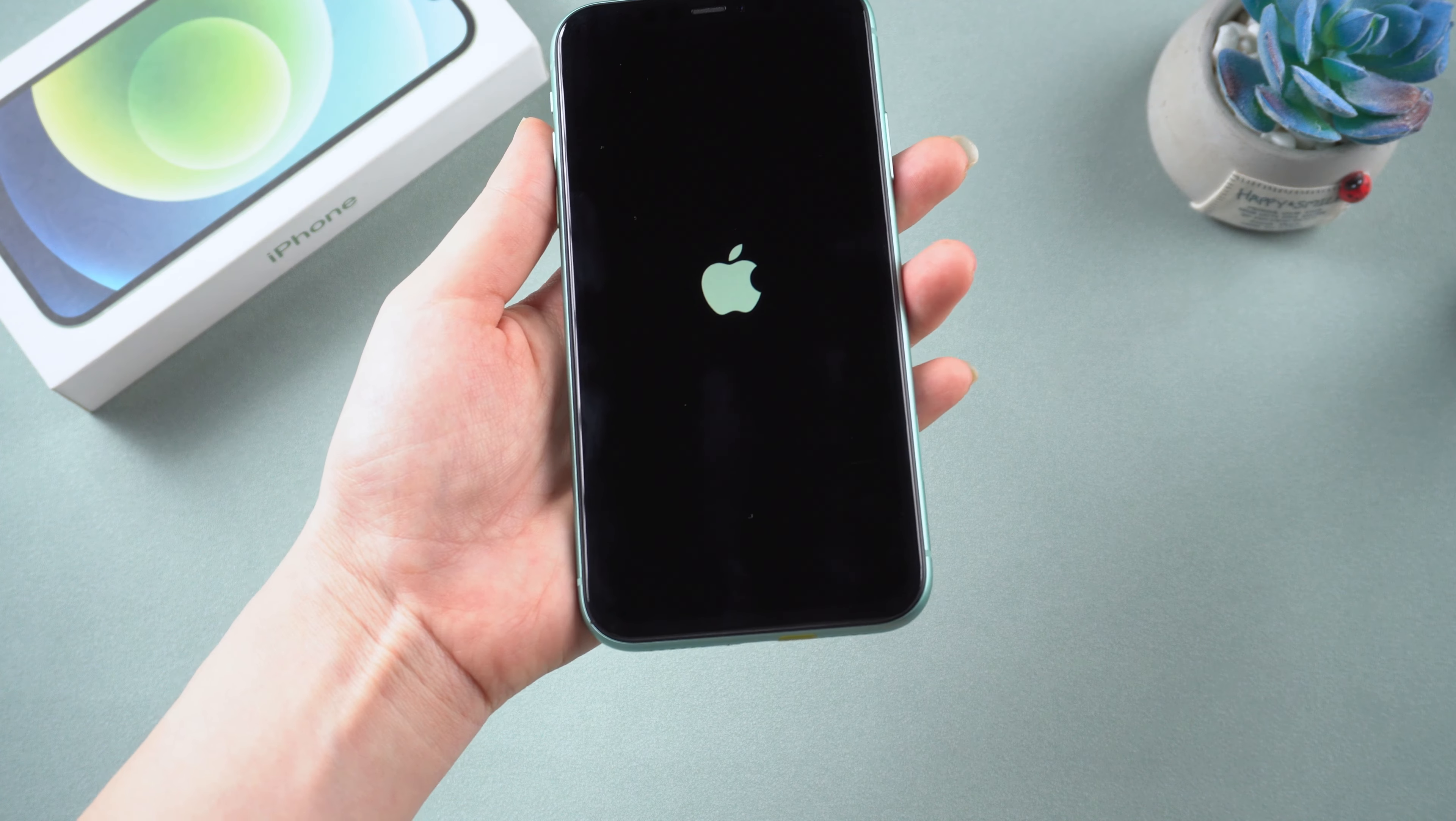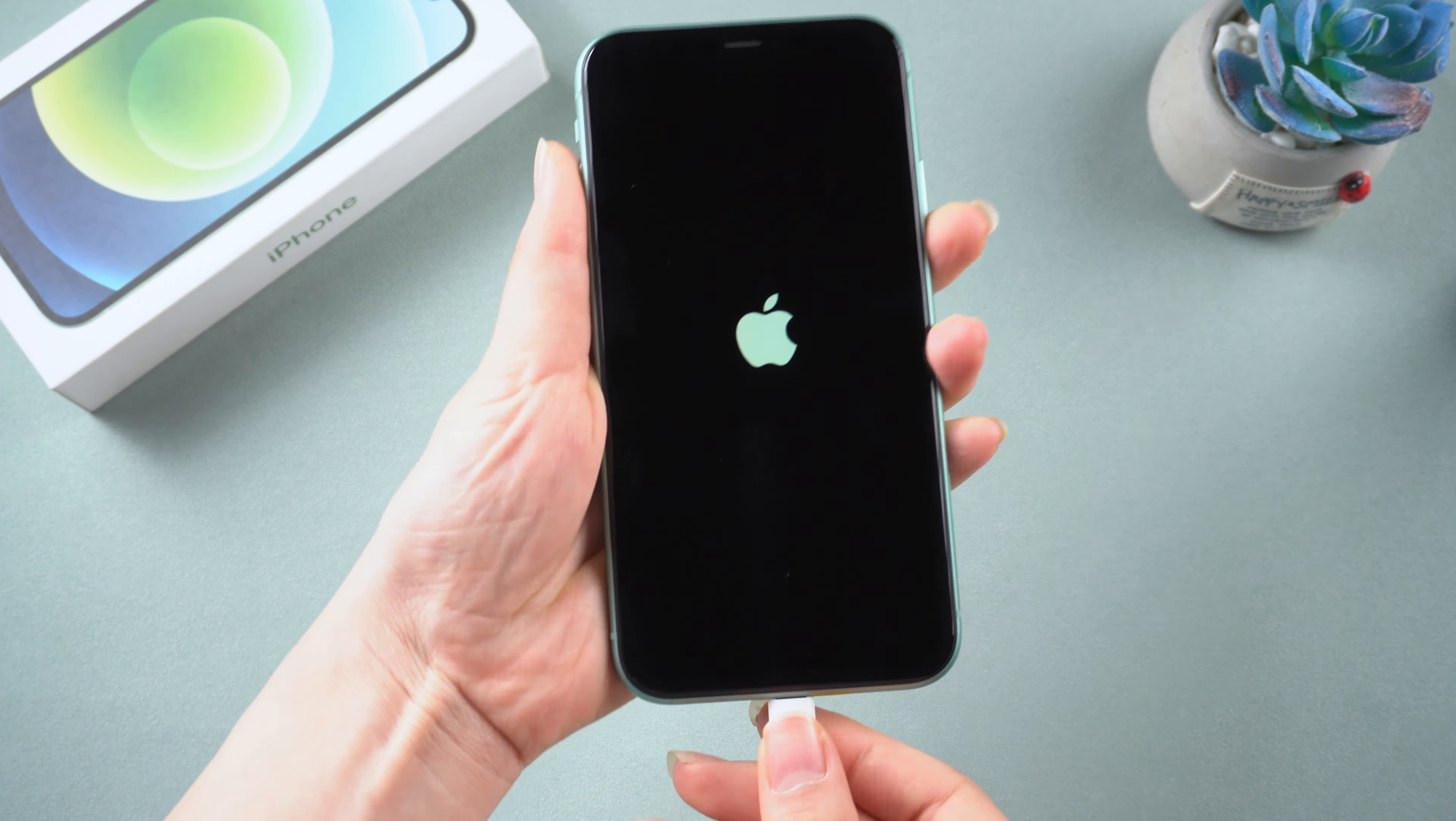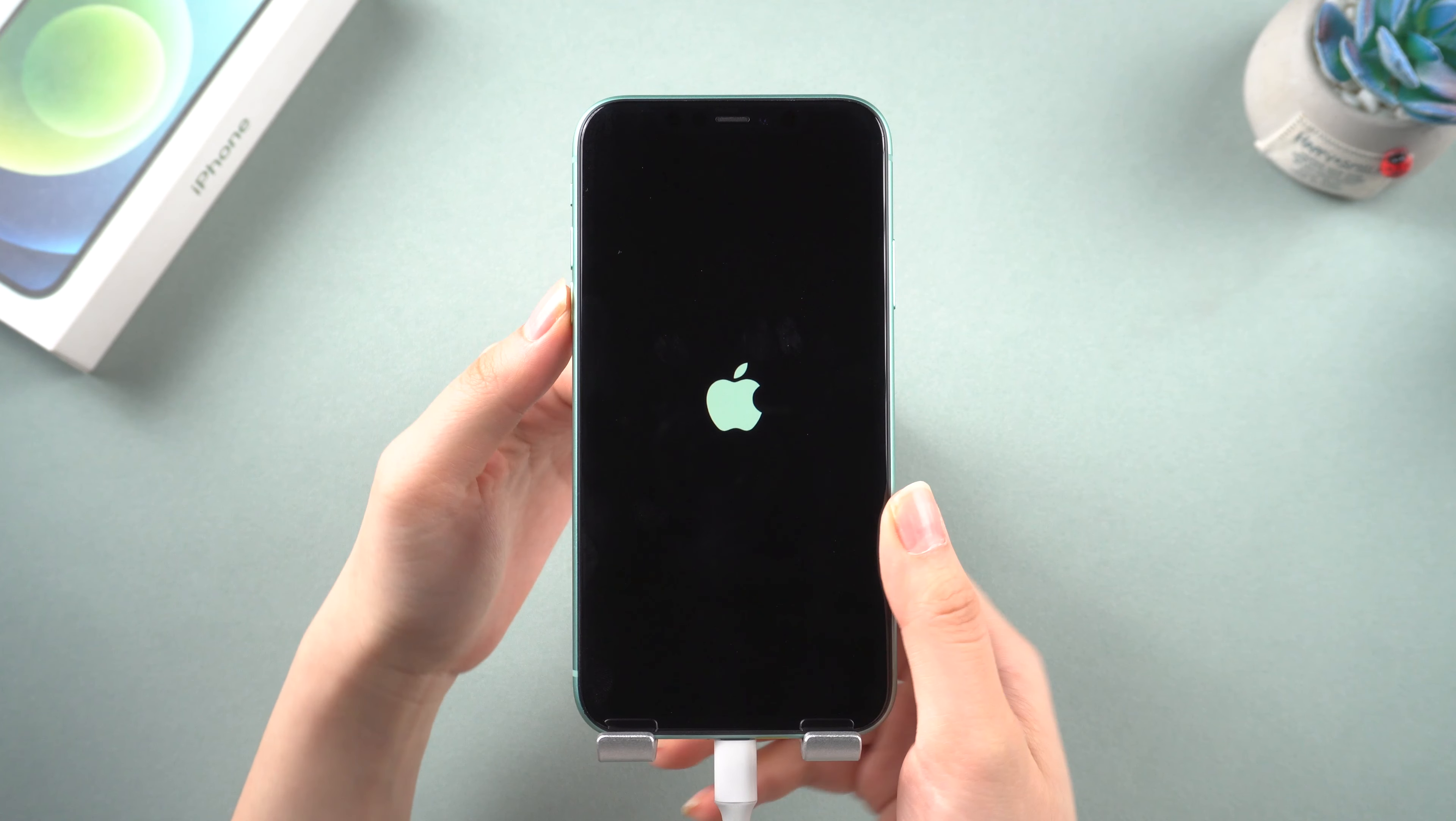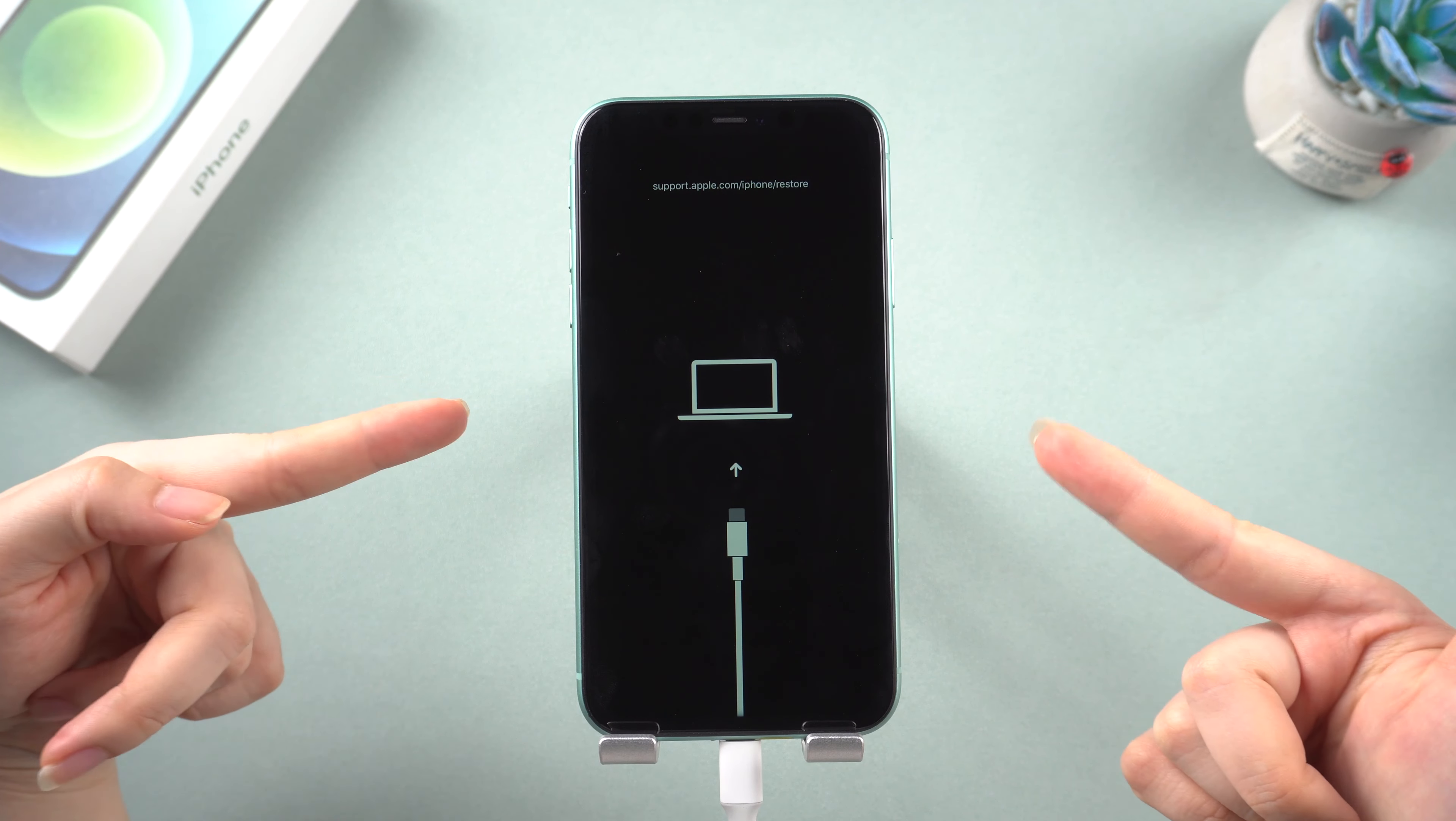First connect your iPhone with a cable. You need to put your phone in recovery mode. For iPhone 8 or later, press the volume up button quickly, press the volume down button quickly, press and hold the side button until you see the recovery mode shows.